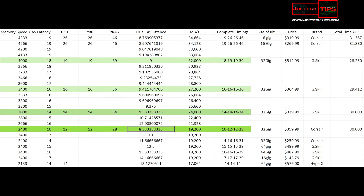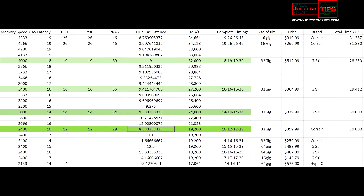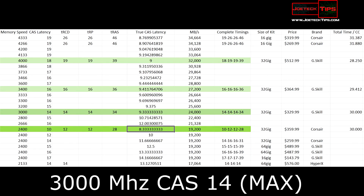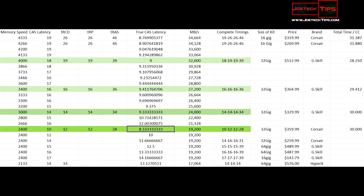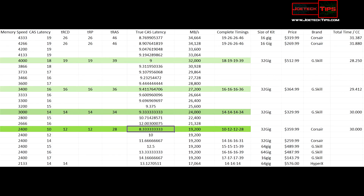Using this guide will help you determine what speed and CAS latency you should be looking for in your next PC build. For 2400 MHz RAM, I would only look at a CAS latency of 10. For 3000 MHz RAM, a CAS latency of 14. And for 3400 MHz RAM, a CAS latency of 16. These are the absolute maximums I would look for at these particular memory speeds.